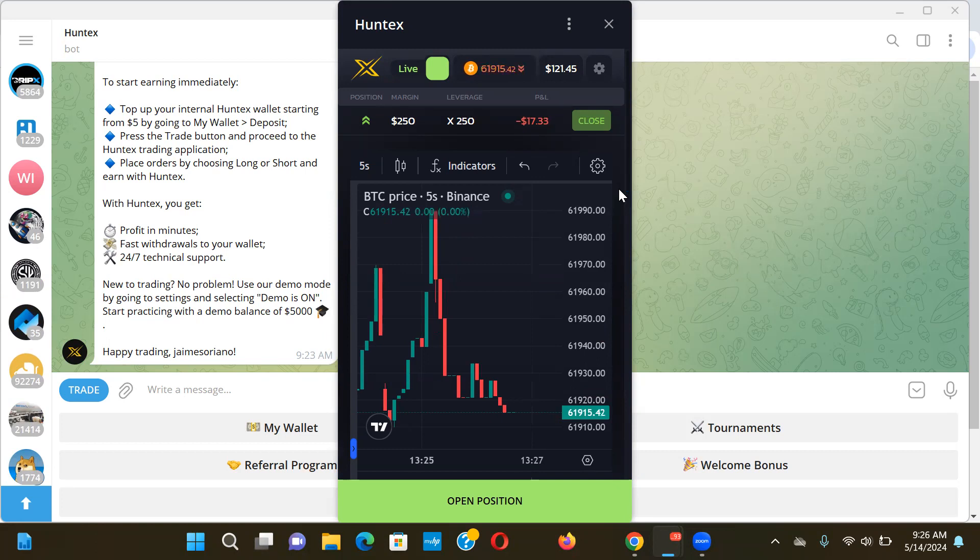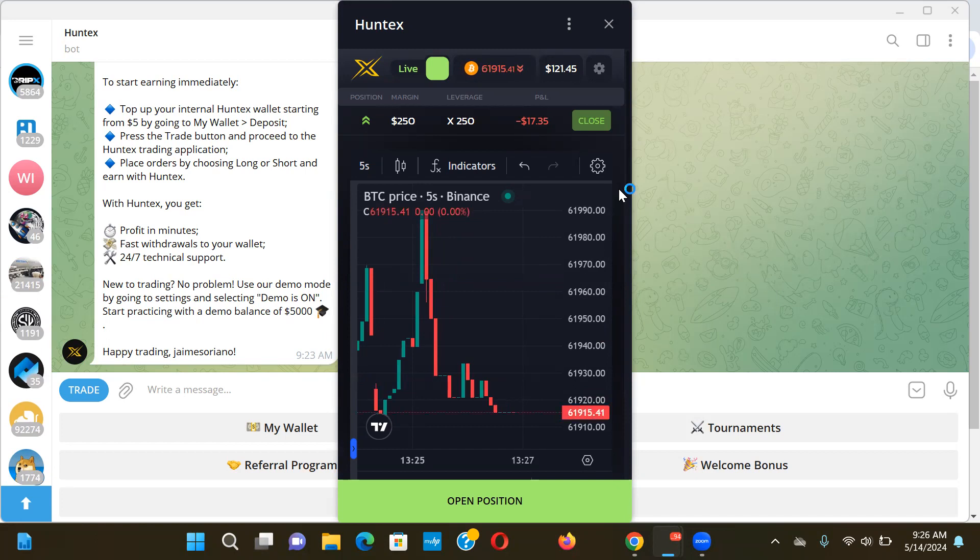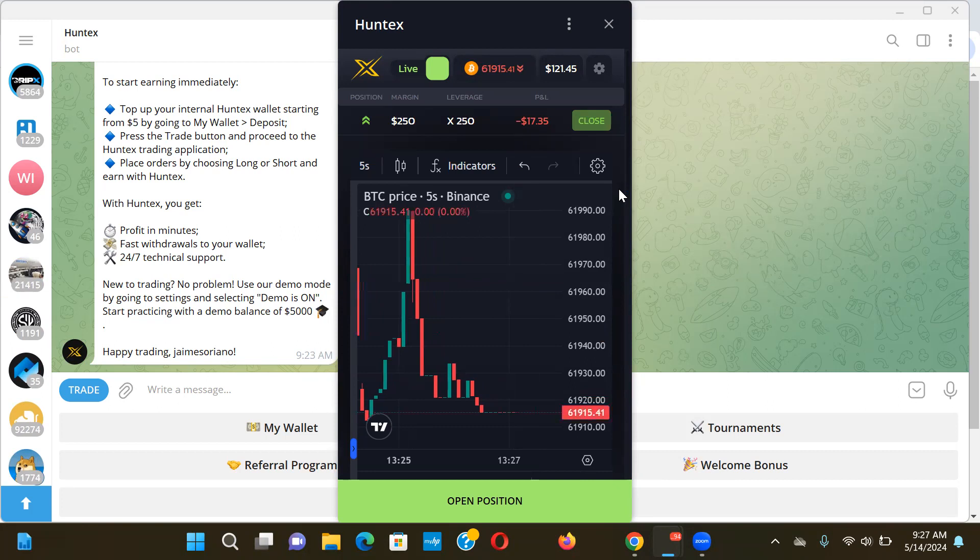Again, this is high risk guys, fast money. You can make money here in a couple of seconds, as you can see. You can also lose, so be careful. Monitor your risk. If you want to jump out of a trade, you know, jump out if you feel like it's going the wrong way too much for you.